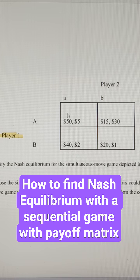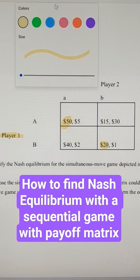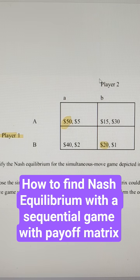Player 2 goes A — what's better for player 1? Player 2 goes B — what's better for player 1? They got a mixed strategy. Then we use player 2.